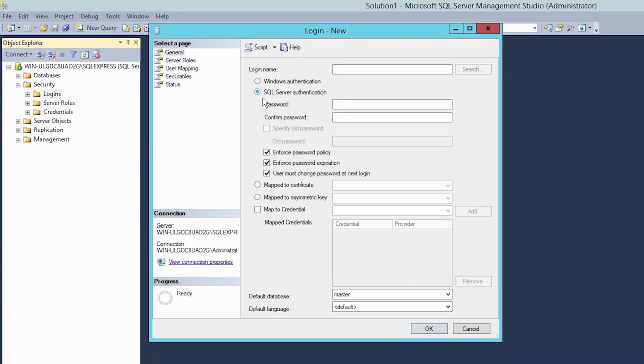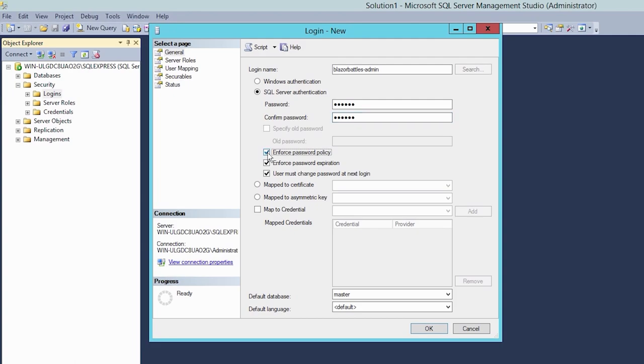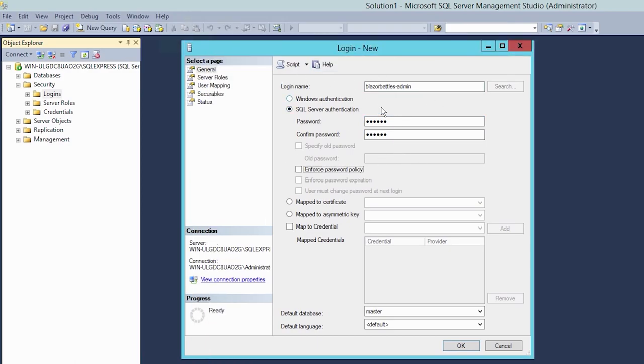And here we say SQL Server authentication. And let's call this guy simply Blazor Battles admin, for instance, and give it a top secret password as always. And then we uncheck enforce password policy. Or you can leave it - that's up to you as many things here with deployment and publishing. But to make things easier, let's just use the Blazor Battles admin with the password